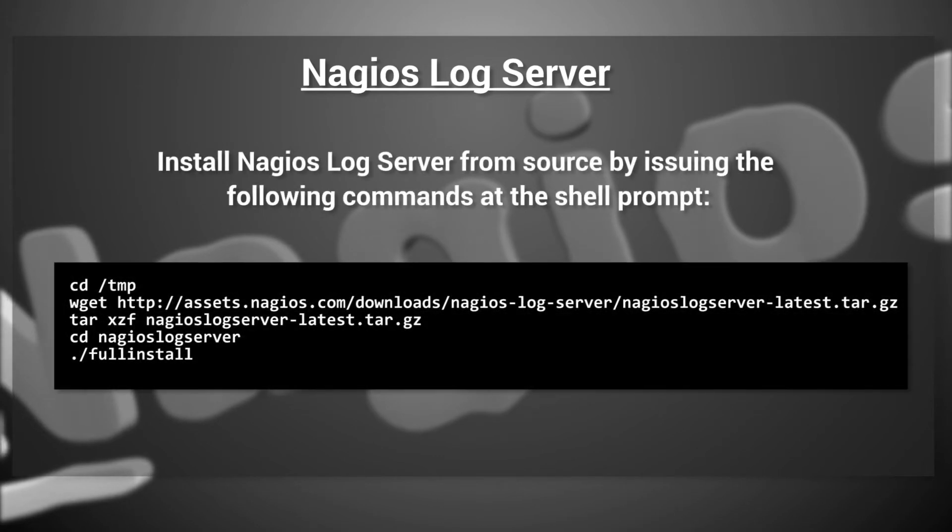Next, install Nagios LogServer from source by issuing the following commands at the shell prompt.